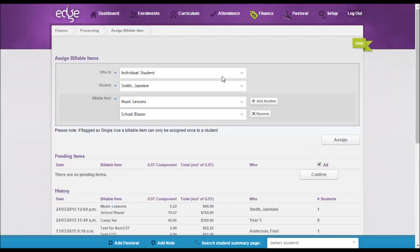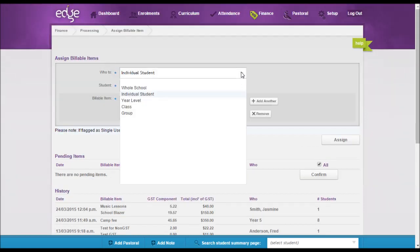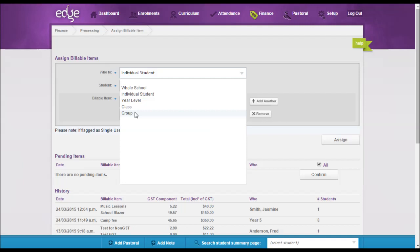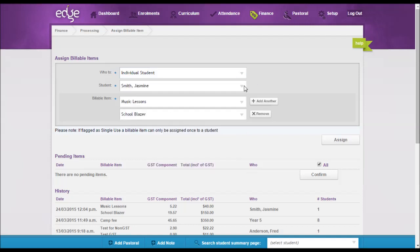So also when assigning your billable items, you can choose to do that either the whole school, the individual year groups, classes, or groups. So if you have a group that you've set up for a sports trip or a camp where it includes students from various classes, then you can go through and select group and then select that group from the drop-down.